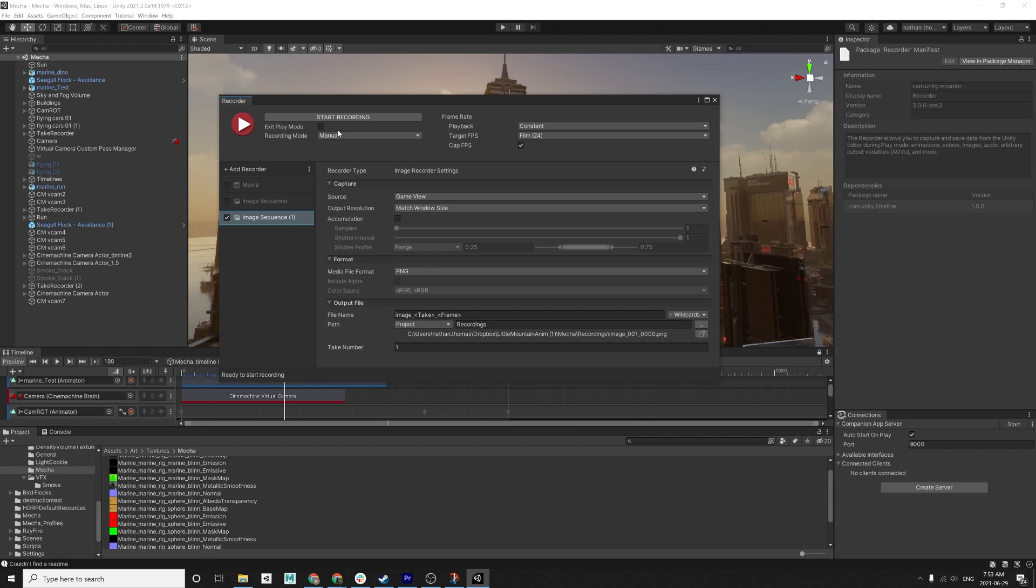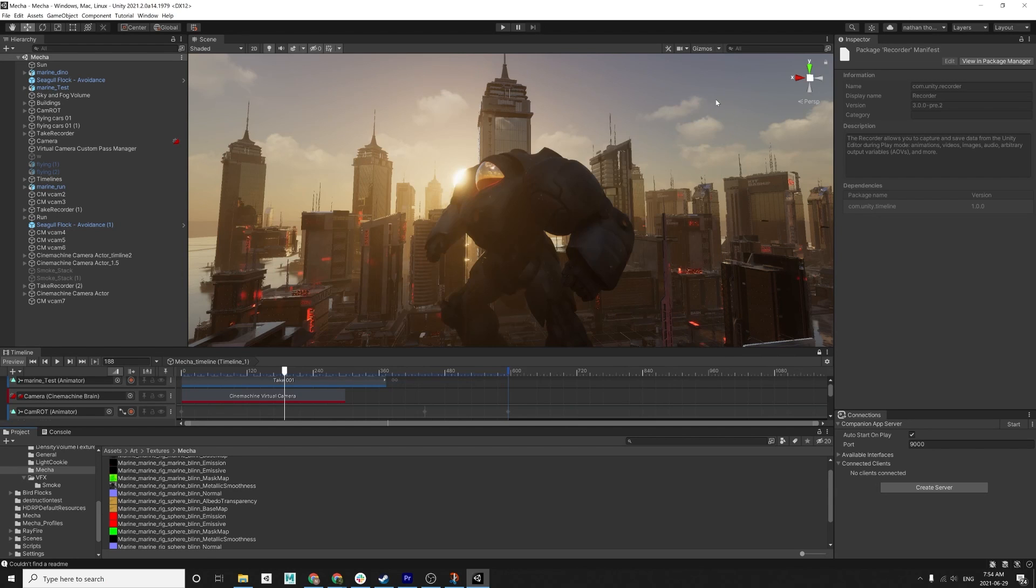That's it. You just hit start recording. And it launches the game and will render your sequence for you as a movie.